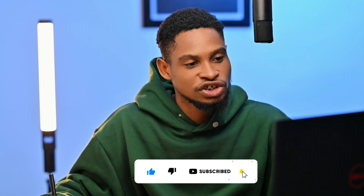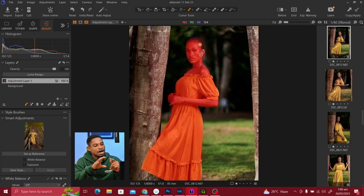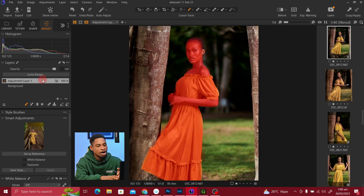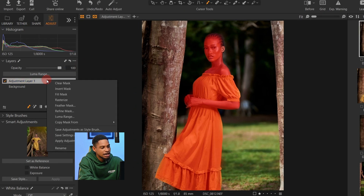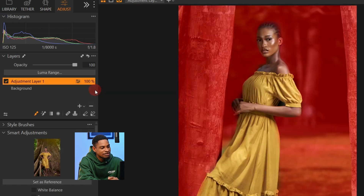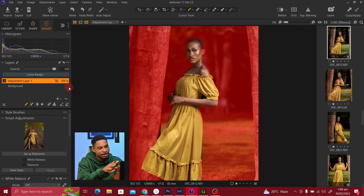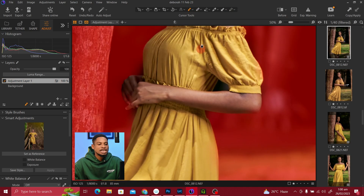Remember, my goal for this selection is to work on the background and not the subject. So after selecting the subject, I'm going to come back to my adjustment layer, right-click, and invert the mask. Once I invert the mask, I've automatically selected the background — the red areas are the parts that are selected.